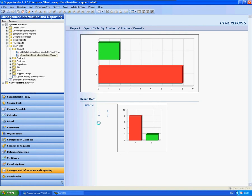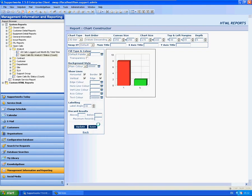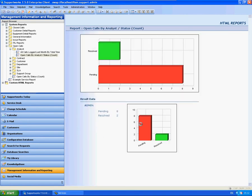One thing you can do is actually click on the reports themselves and then back again. So if you click on the graph and then back, you can see how this has gone back to pending and resolved.